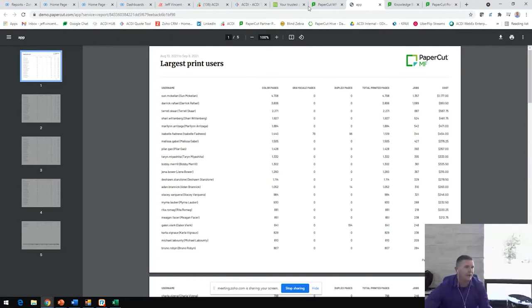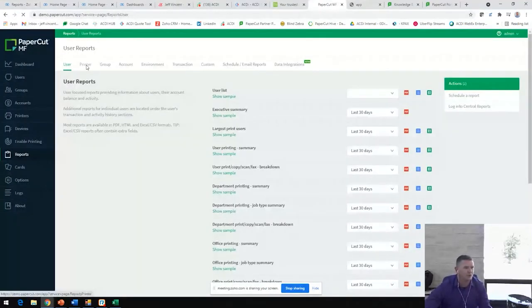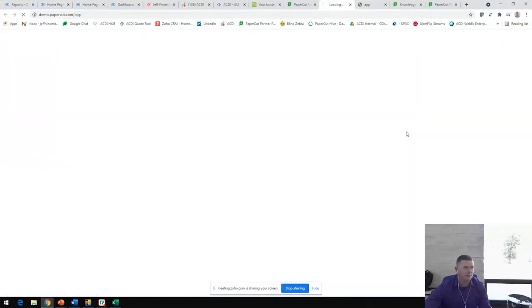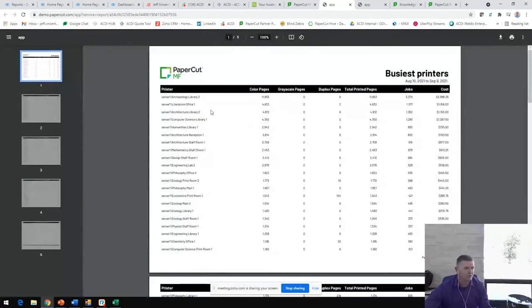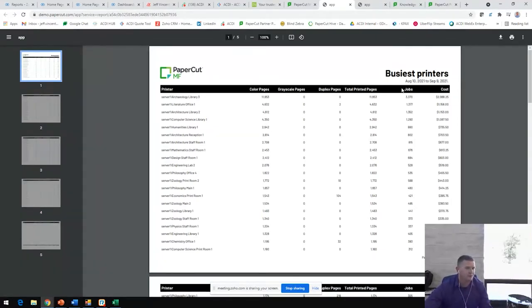Backing up here, we also can run this very similar report to your busiest printers. So, easily identify which devices are your workhorses in your environment. But again, all color, no grayscale, no duplex, and of course the cost of it. This cost is customizable.